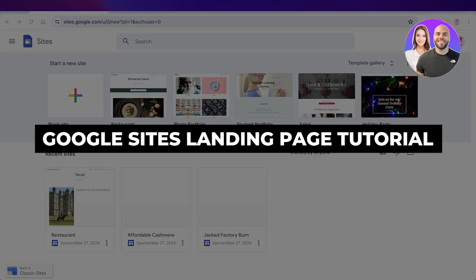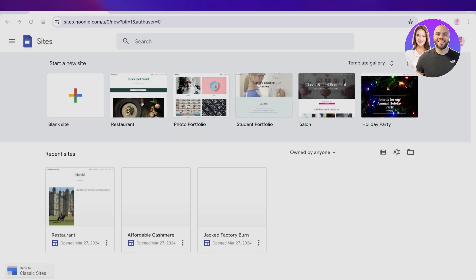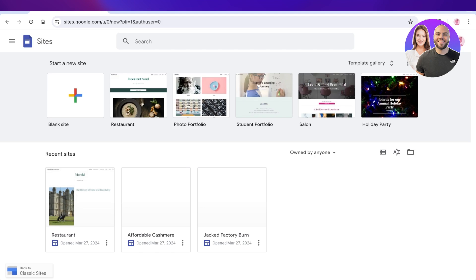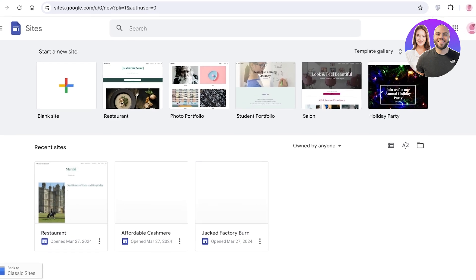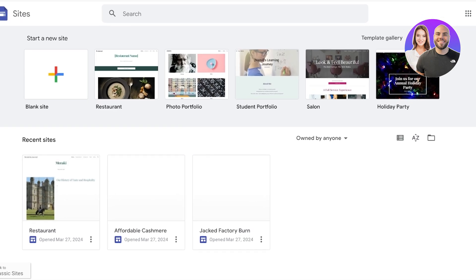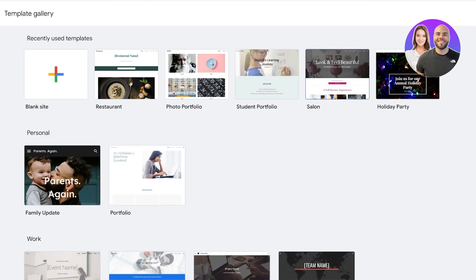Google Sites landing page tutorial: create insane landing pages with Google Sites. Hey guys, welcome back. In this video we're going to be building some amazing landing pages to better help our clients and customers be directed towards a specific action. Landing pages focusing on a particular action or item are far more profitable and have higher conversions as compared to a general website.